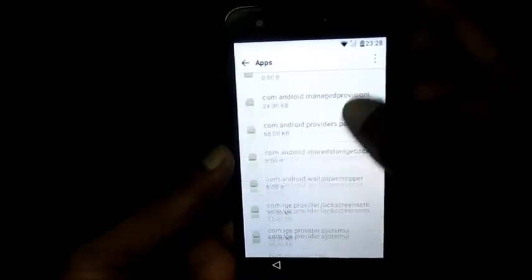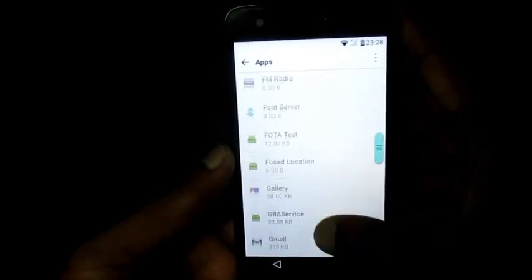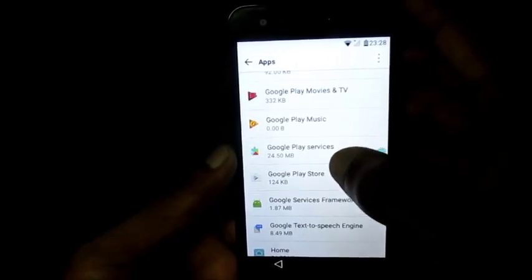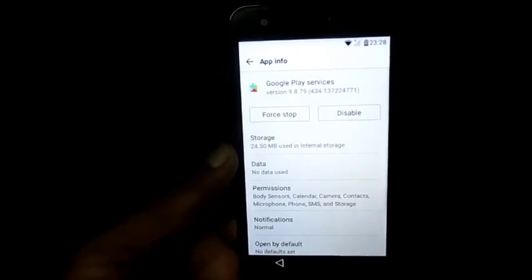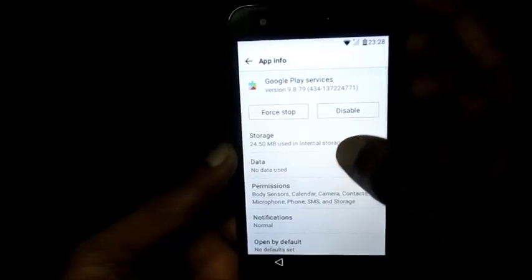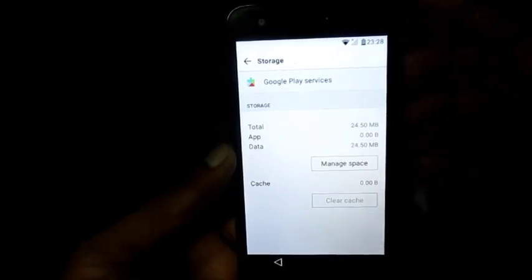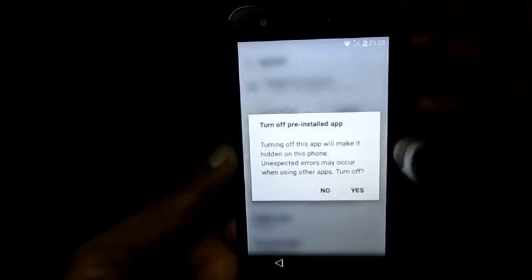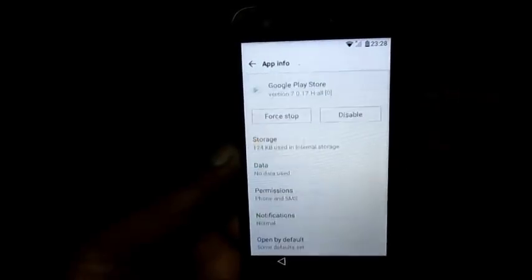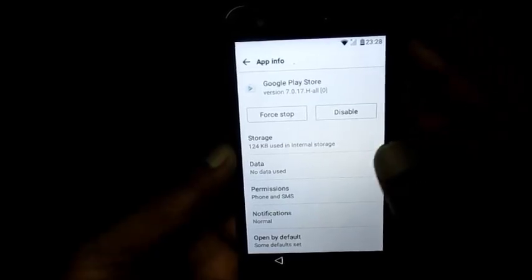The first thing we are going to disable here is the Google Play Store. We're going to do the same for Google Play Services as well. We want to go into Storage, clear the cache, and disable Google Play Services.